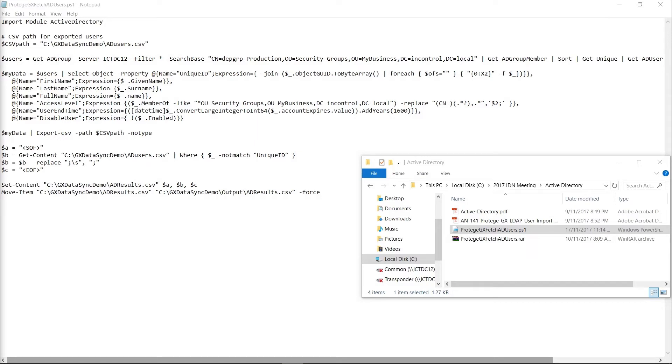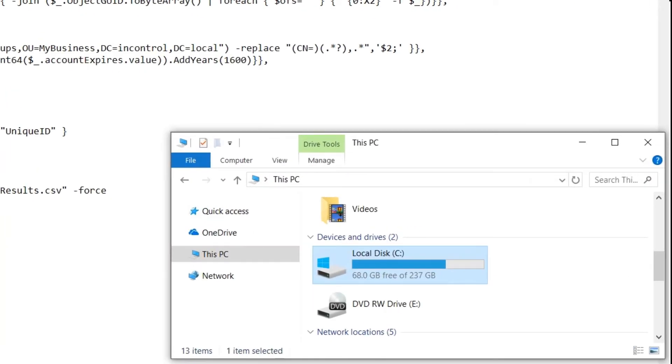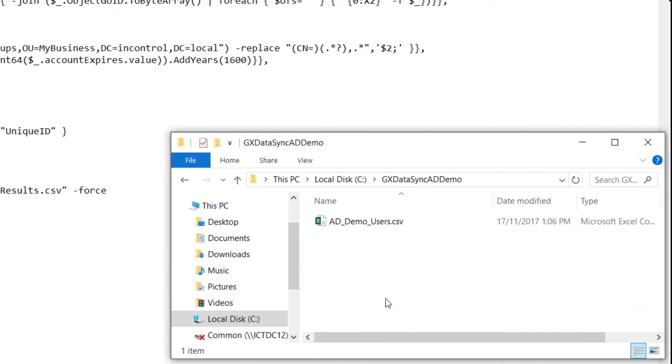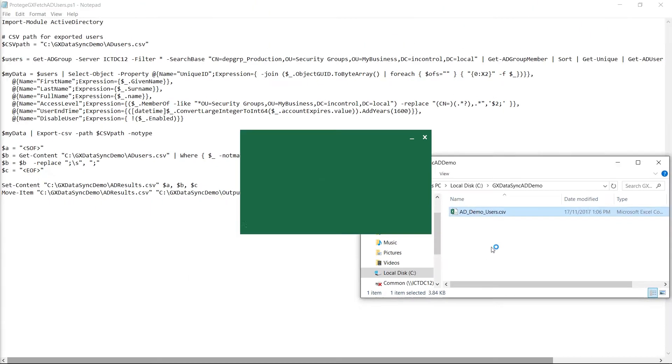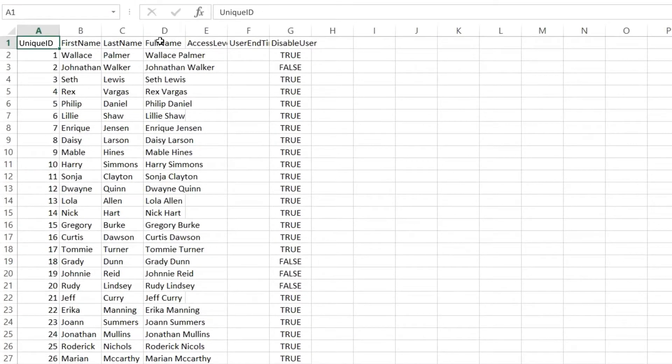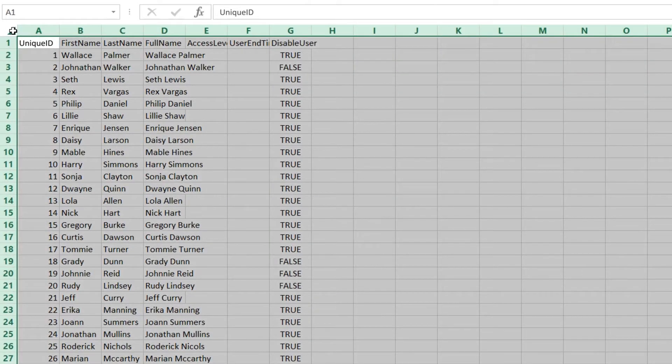Once PowerShell has completed and saved the file to the directory that you physically located, what we now want to do is go and locate that physical directory. So mine was under my local disk, GX DataSync AD demo. Inside here we can have a quick look at the CSV file just to see what the physical design of that file is that has been exported.